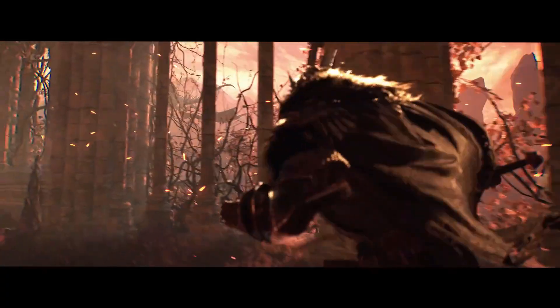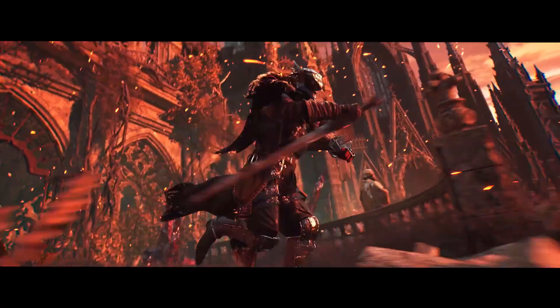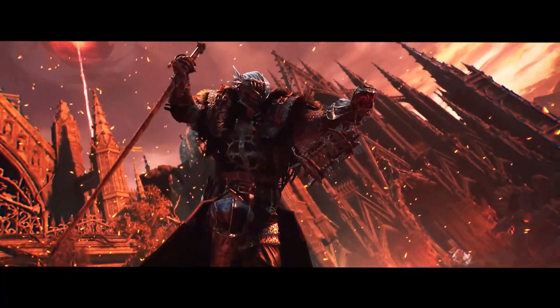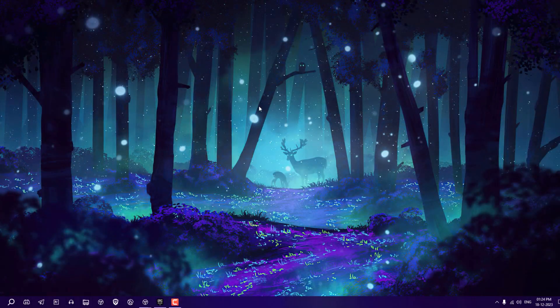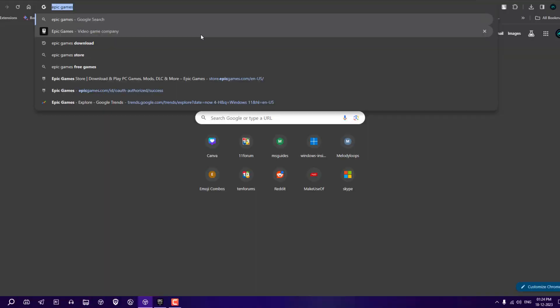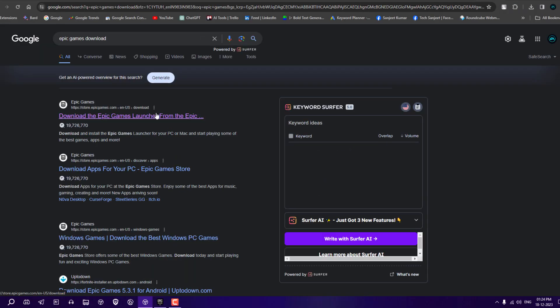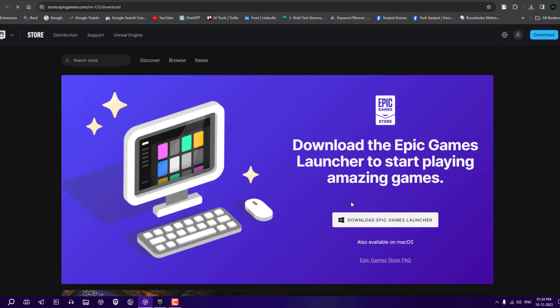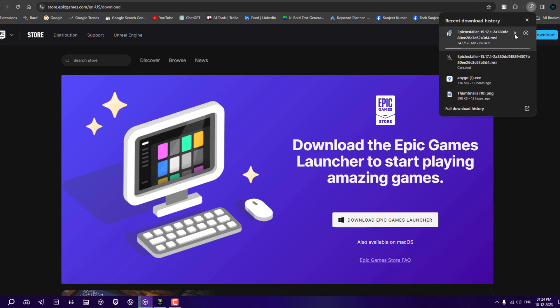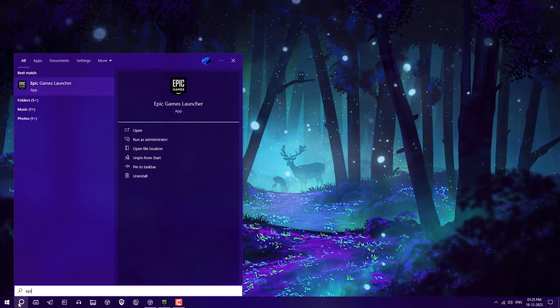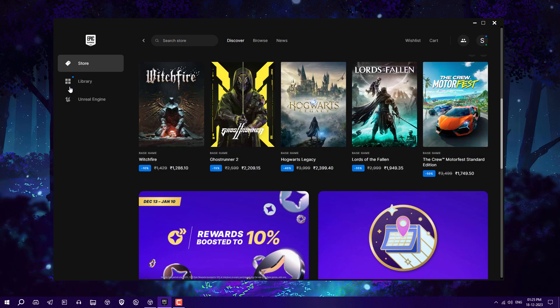You need to watch the complete video to understand how it works. Basically, you need to download the Epic launcher because Epic is offering paid games for free every day. You can download the launcher, link in the description. After that, go to Windows search and search for Epic Game Launcher.